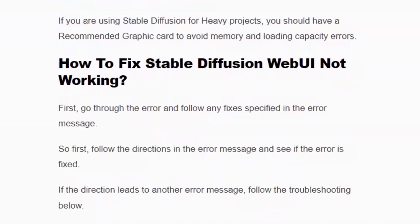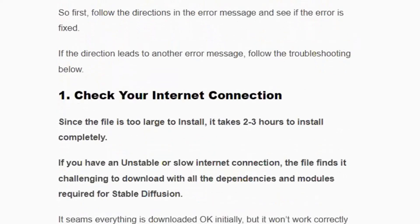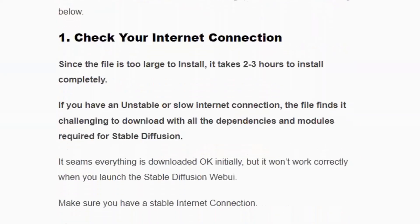How to fix Stable Diffusion web UI not working: First, go through the error and follow any fixes indicated in the error message. If the directions lead to another error message, then follow the solutions one by one. First, you need to check the internet connection, as usually errors occur when you don't have a stable internet connection. Check your internet connection and if there is any issue, fix it by switching to mobile data or restarting your router.